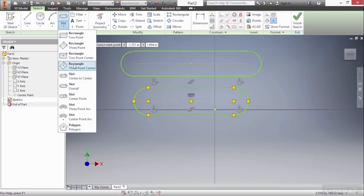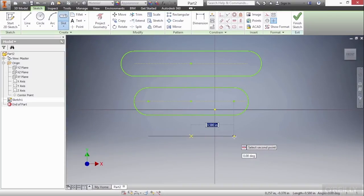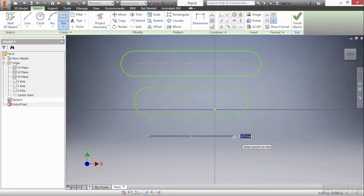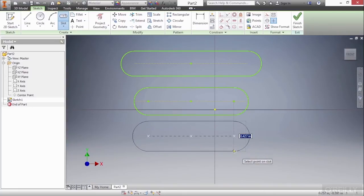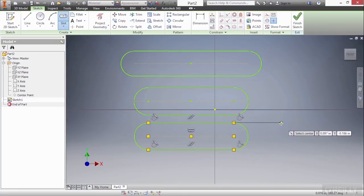Then we have the center point slot, which if I go from here out to here and then create that, you can see I specify the diameter again. So three different ways to create some pretty standard slots.